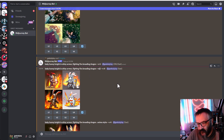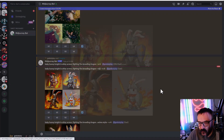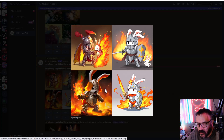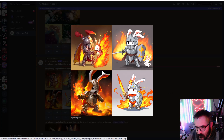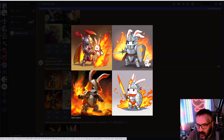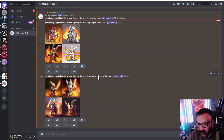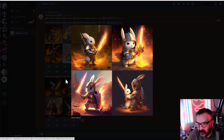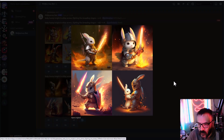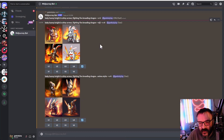Next prompt: 'bunny knight in shiny armor fighting fire-breathing dragons' with anime style. The result looks like it's just roasting another bunny — somebody cooking a bunny there. This is what you get if you just type 'anime style,' which isn't necessarily the best reference for anime.